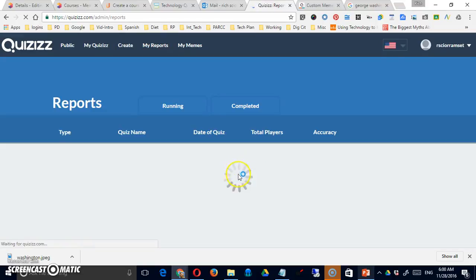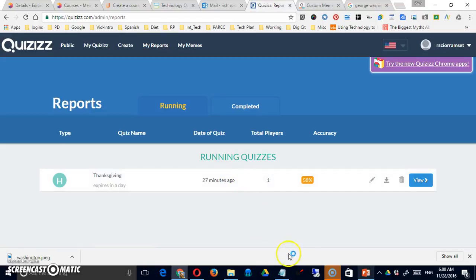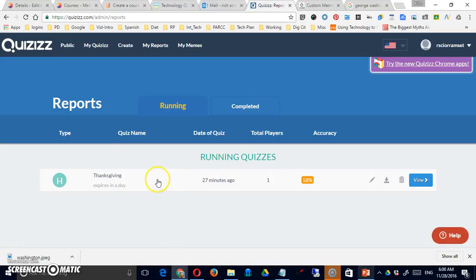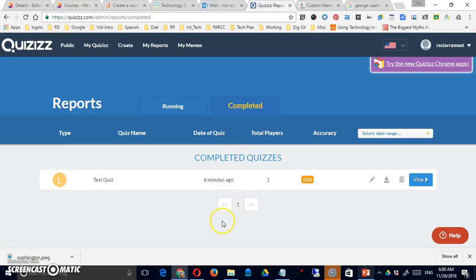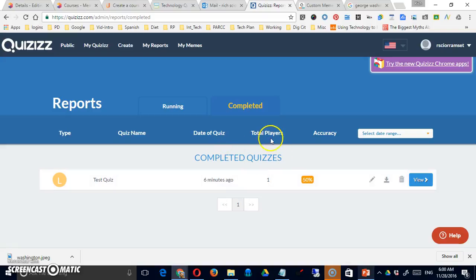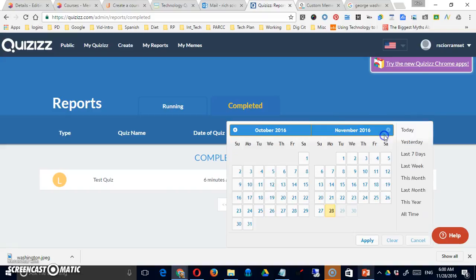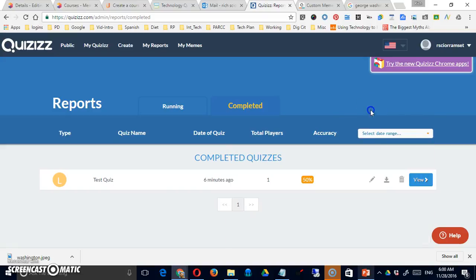There is a section for reports. So this is a report of quizzes you've actually taken or completed. So here I completed this test quiz six minutes ago. And it will tell you total number of players, accuracy, you know. You can sort it by date range. So just look at the results that come in within a certain range, etc.